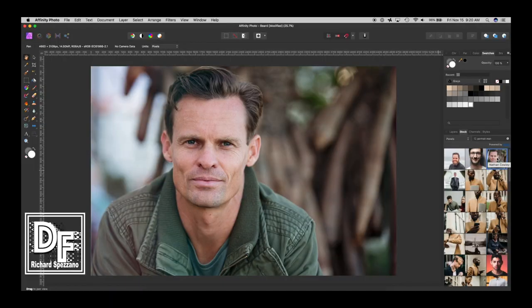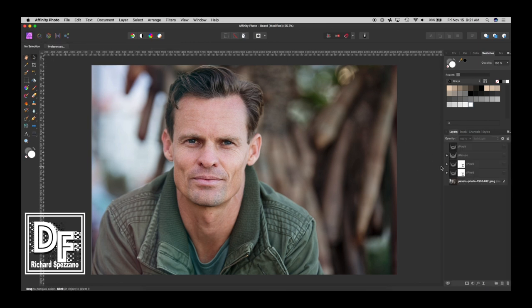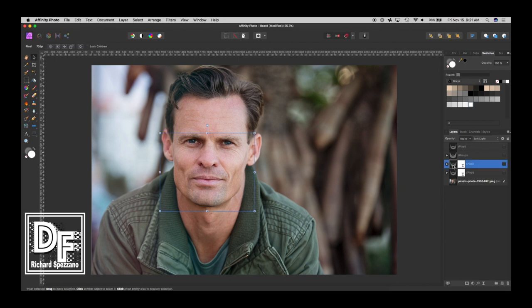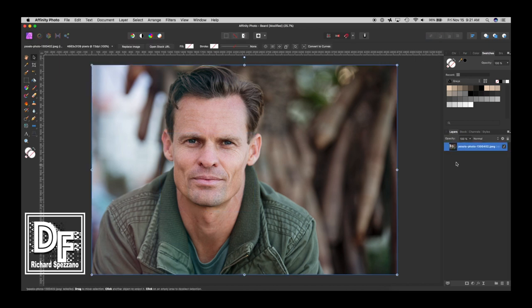So the first thing I did was I pulled in the stock photo from Pixels from Nathan Cowley. So I pulled it in and I brought it into here. And this is really a quick down and dirty tutorial. I'm going to actually delete all of these that I did before and I'm back right to the person here.